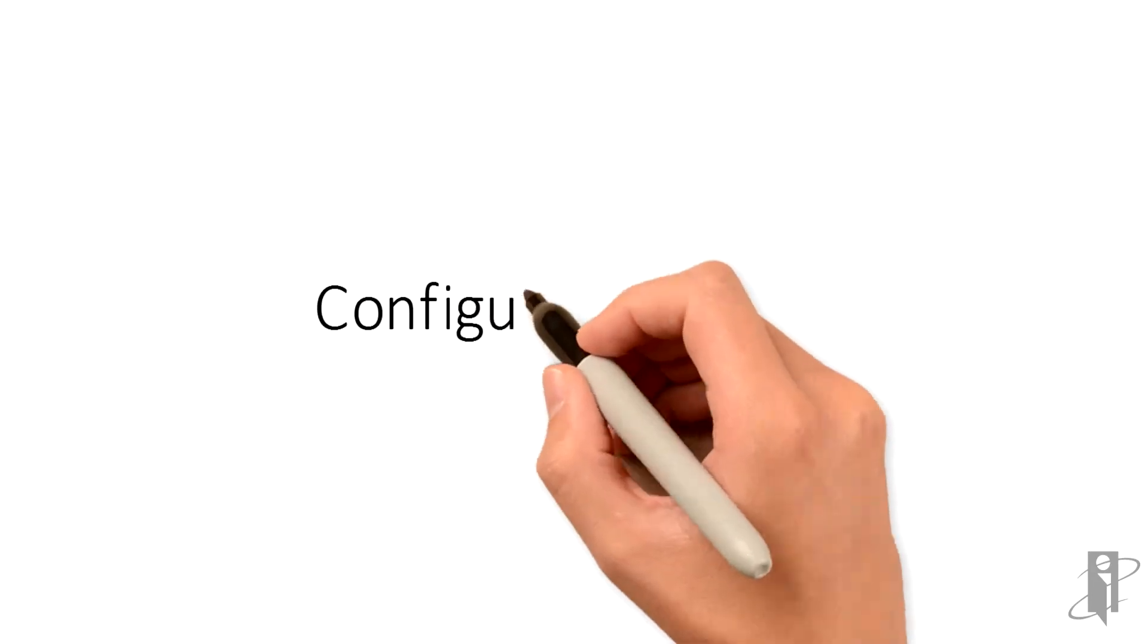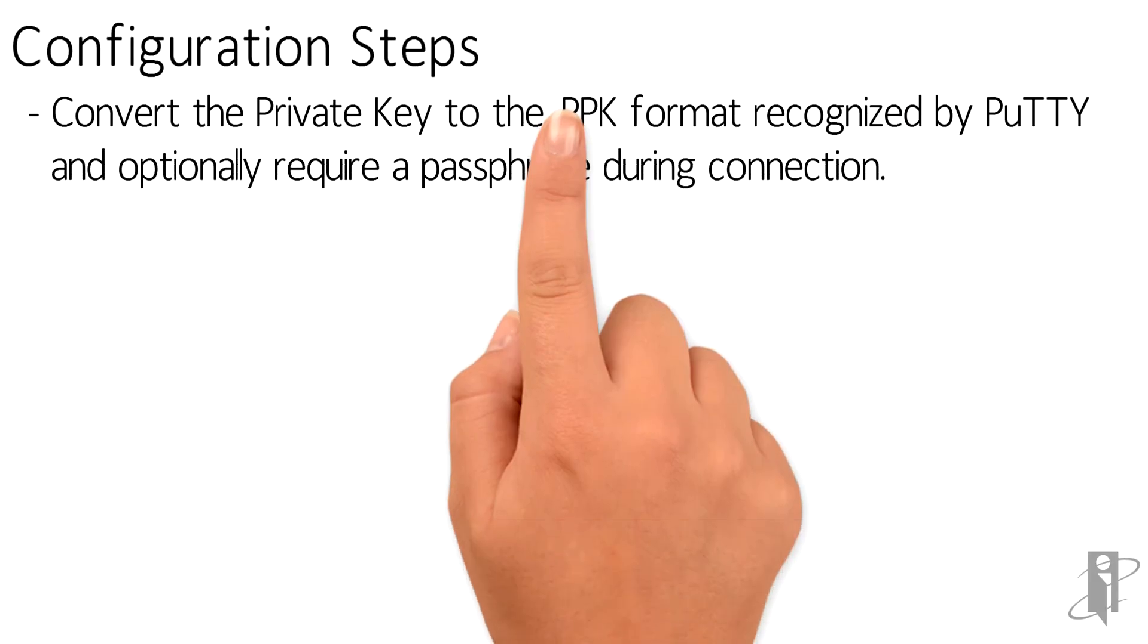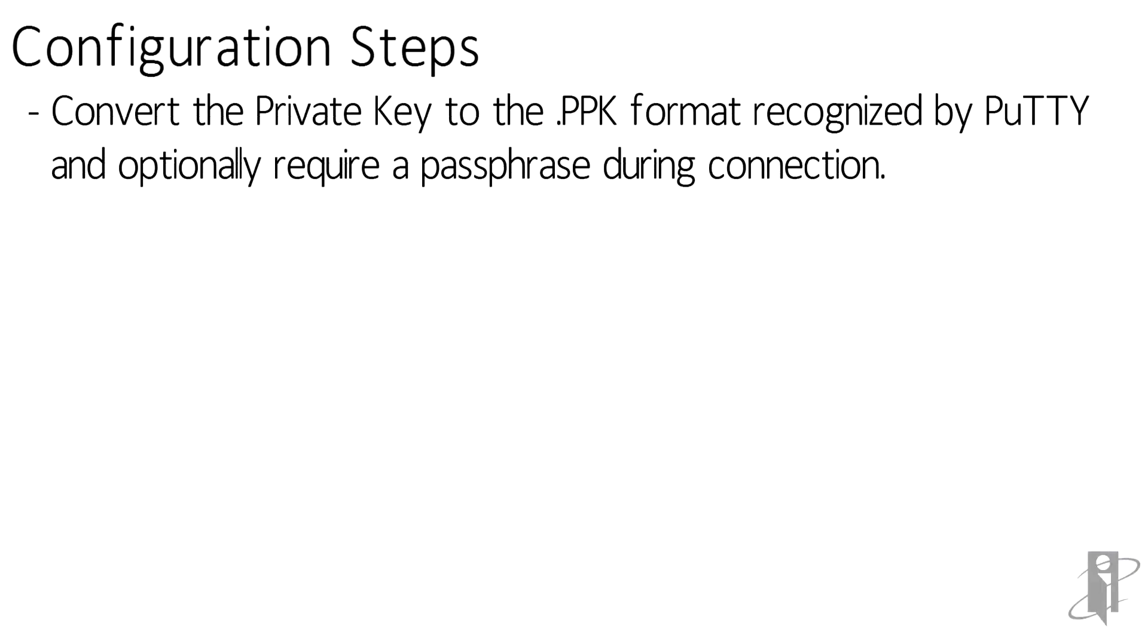Here are the steps required. First, you'll need to convert the private key to a format recognized by PuTTY using the PuTTYGEN utility, which is part of the PuTTY installation package. This is the .ppk format, which stands for PuTTY private key. When the private key is converted, we can optionally create a passphrase that must be entered when the key is accessed.